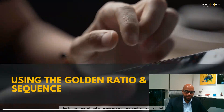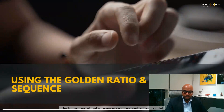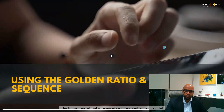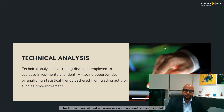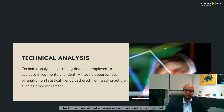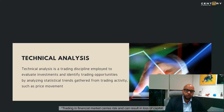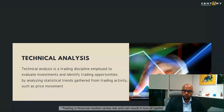Today's topic is technical analysis — about using the golden ratio and the Fibonacci sequence. Before we get into Fibonacci, let's understand what technical analysis is and how it plays an important role in our decision making, whether you're doing a short-term trade or a long-term investment. There are two or three different types of analysis an investor or trader does before taking any decision to put money in the market.